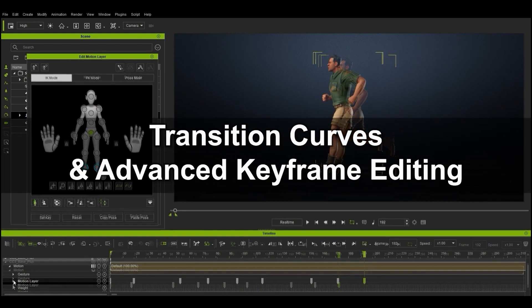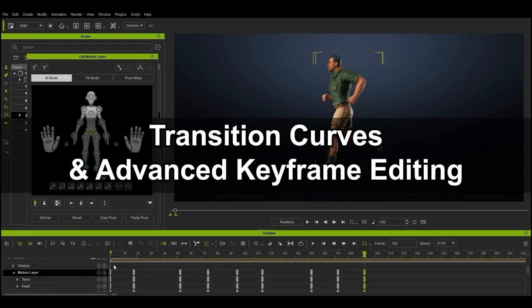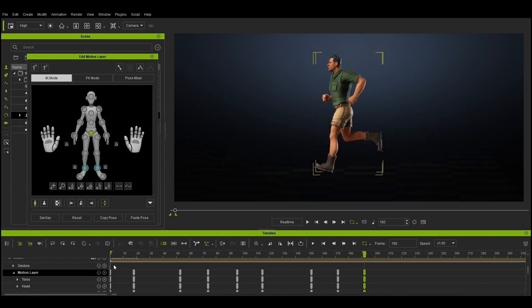You may find that even though you replicated a few frames of the reference video, that the timing of the jog will still be off. For exact timing, you'd need to replicate nearly every keyframe in the entire run, but we can cheat here a bit by using transition curves in the timeline.